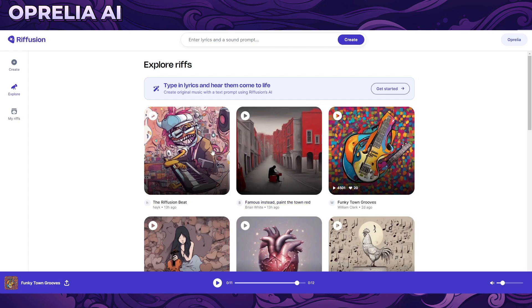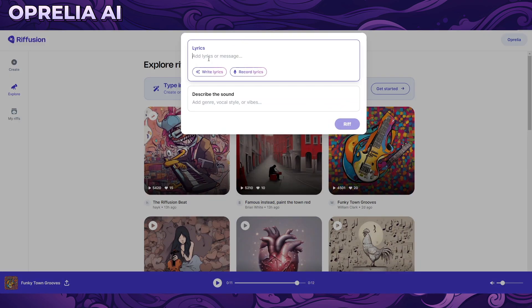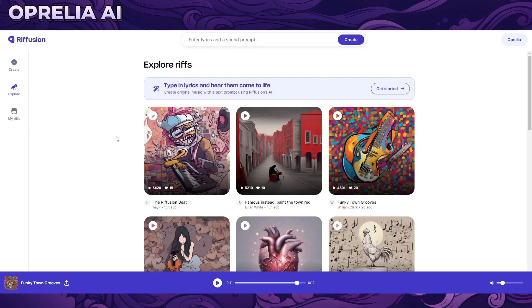One of the things Riff Fusion can do is not only allow you to add lyrics, but also add genre, vocal style, and vibes. It's not able to distinguish specific bands or tracks, and maybe that's coming in the future, but right now you can do a lot of very good music. These are 12-second long clips though, so there's a bit of a limit.